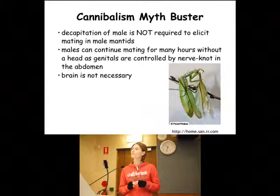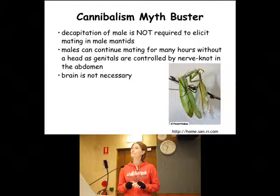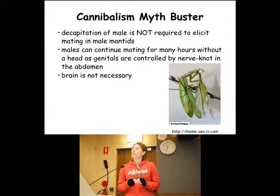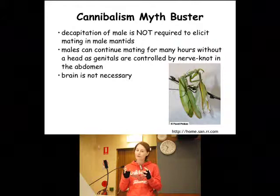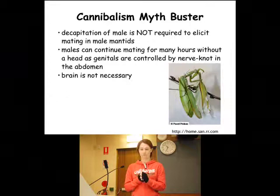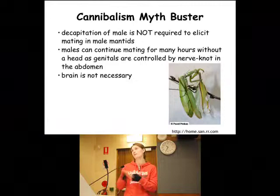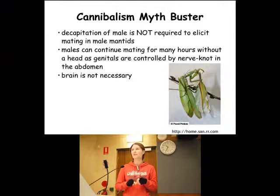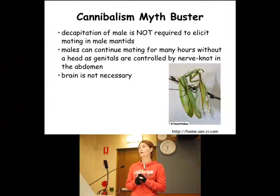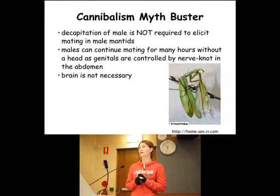One of the kind of necessities of being in a cannibalistic mating system seems to be size dimorphism, so that the female has to be somewhat bigger than the male. It generally is the female that is cannibalizing, and it seems to always occur in systems that have at least moderate sexual size dimorphism. In the spiders it's much more pronounced — there are tiny little males that are obviously easy to overcome.